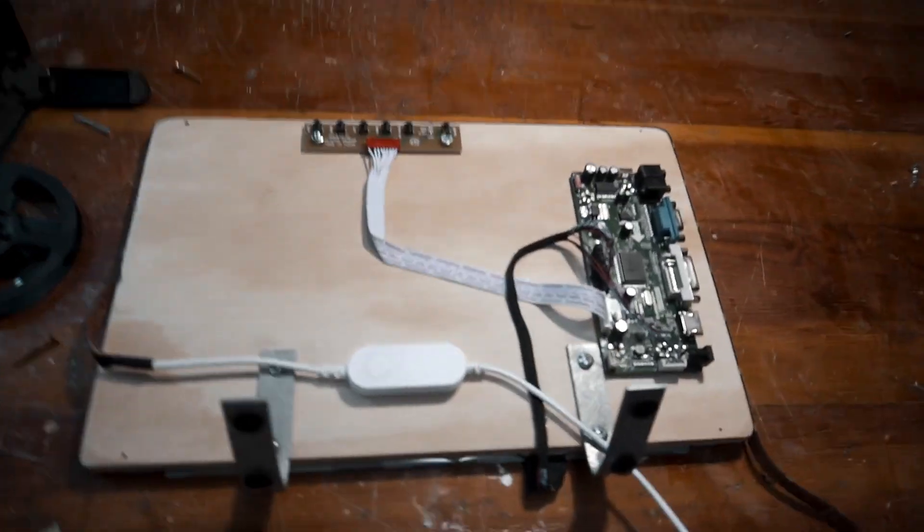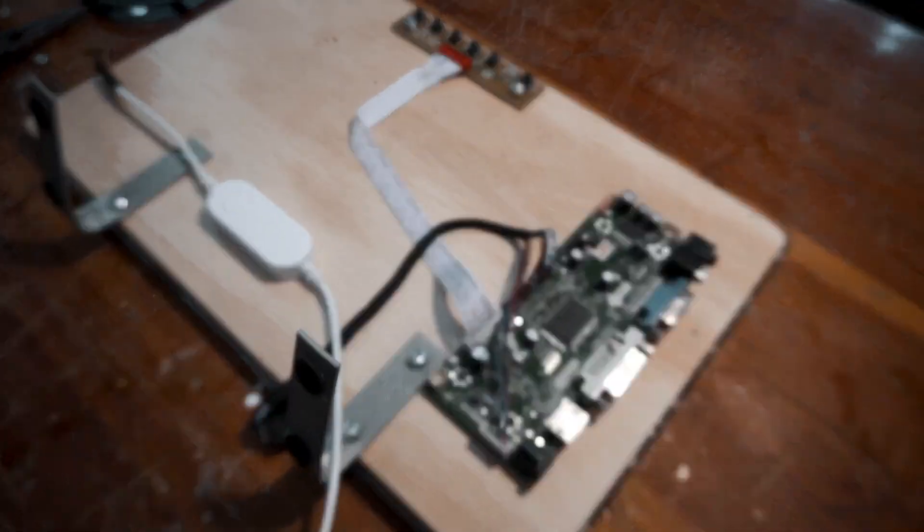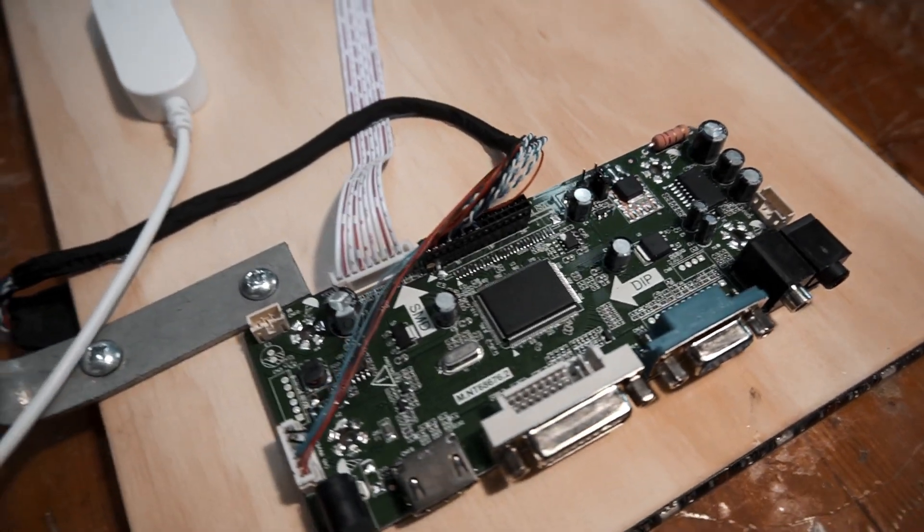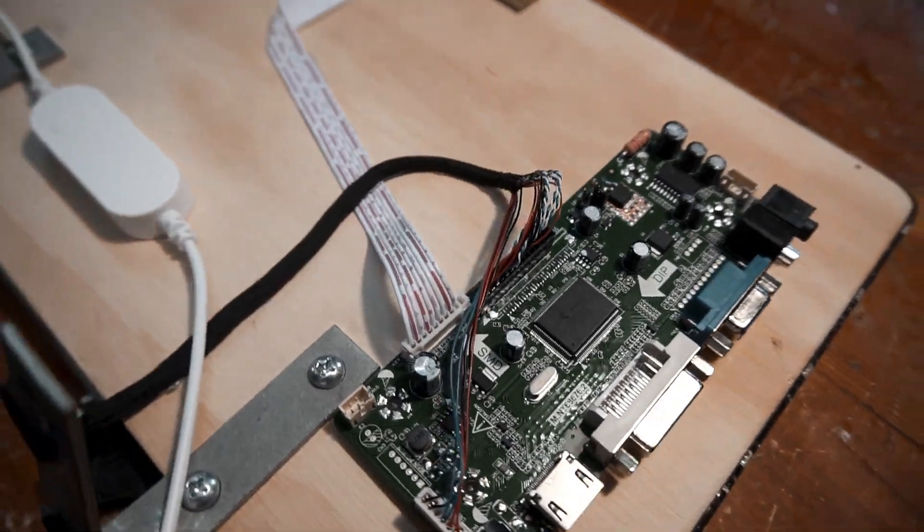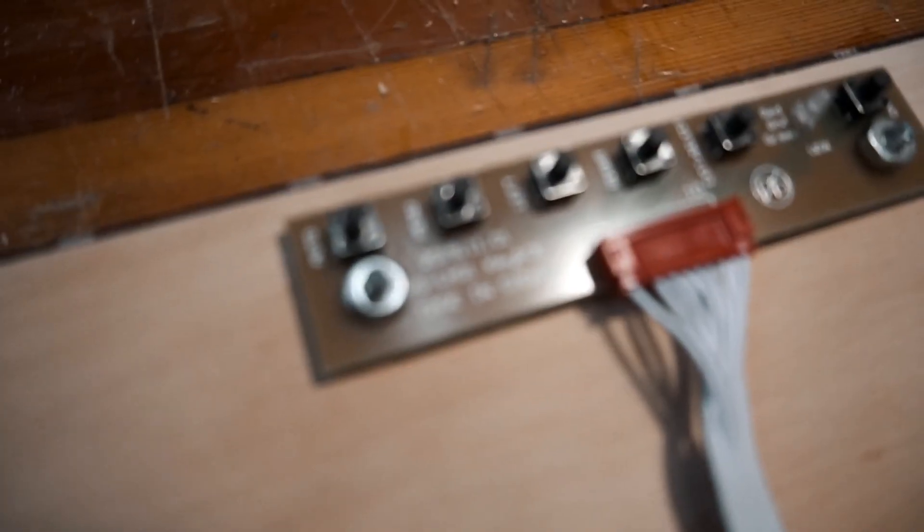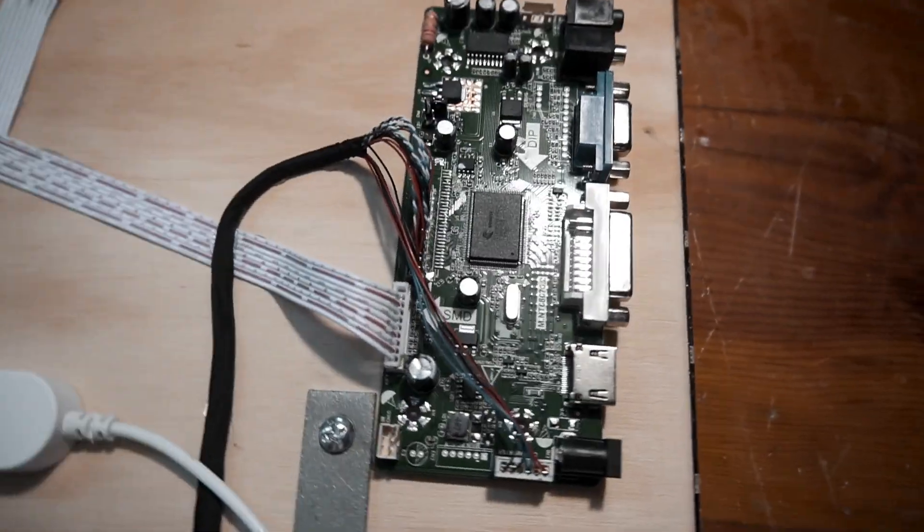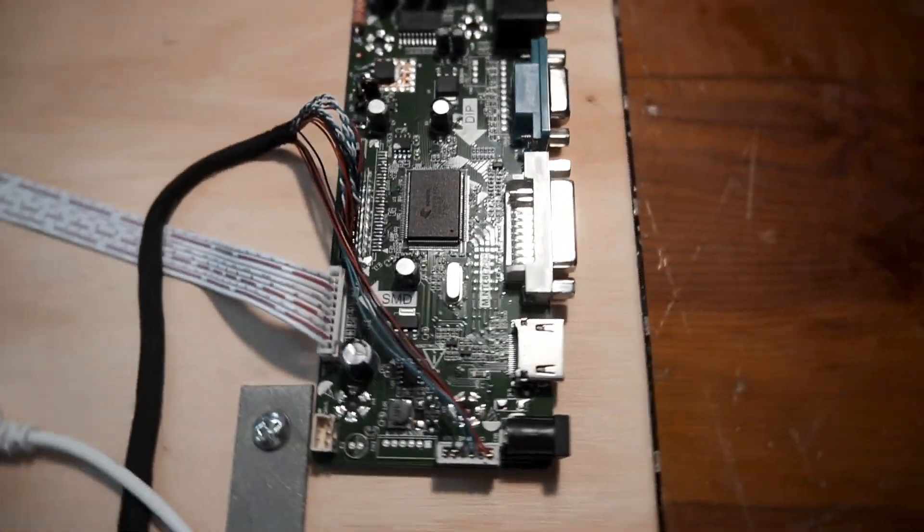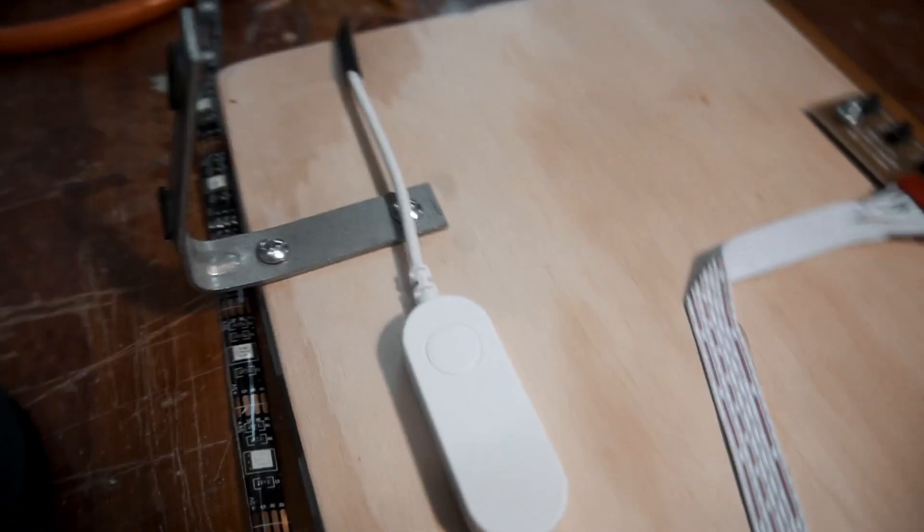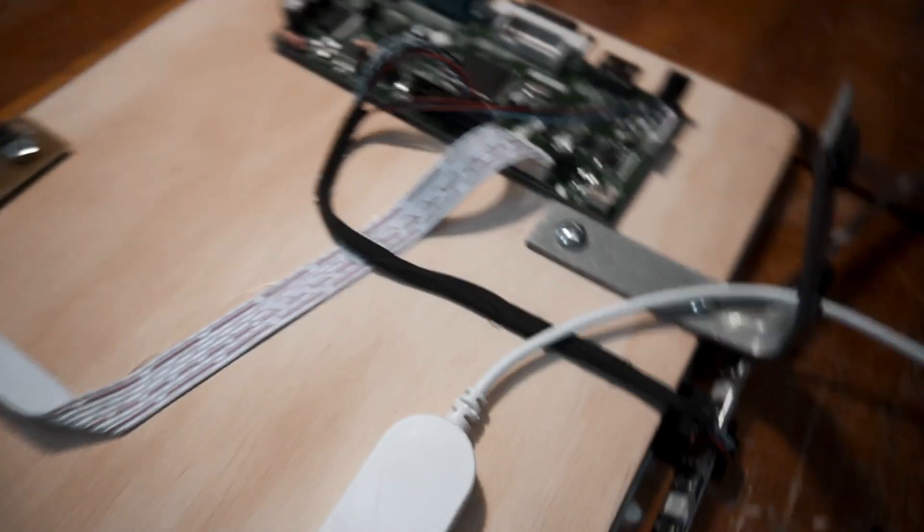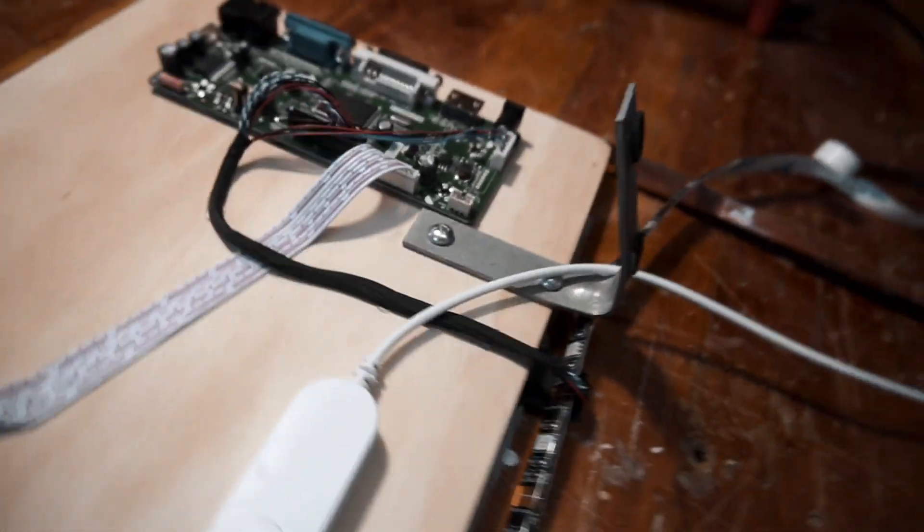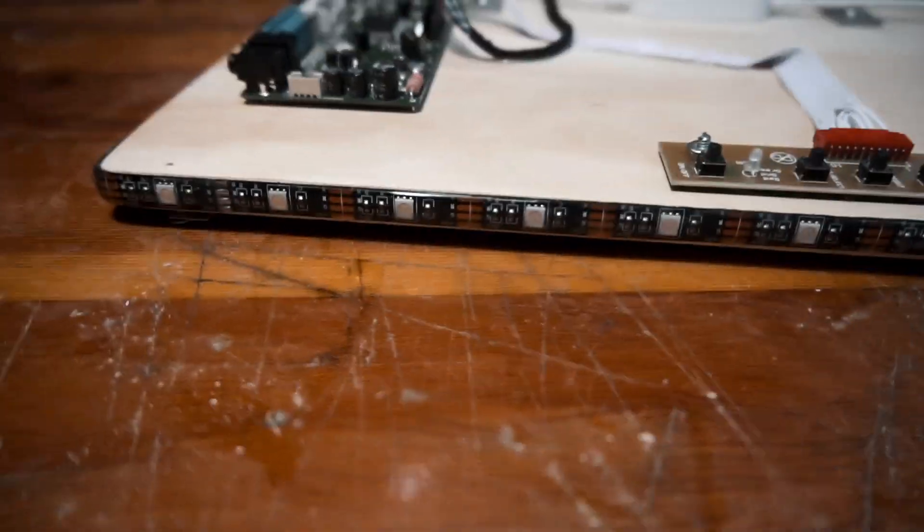So this is what I kind of have so far. I jumped ahead a lot. I mounted the buttons for the HDMI controller and I hot glued the HDMI controller. I also added two feet which are nothing more than hinges I found in one of my drawers and I bent them a little bit. And from there I screwed them into the back.